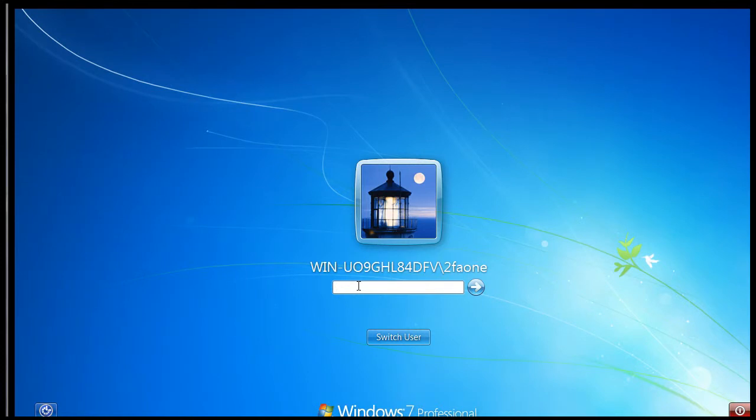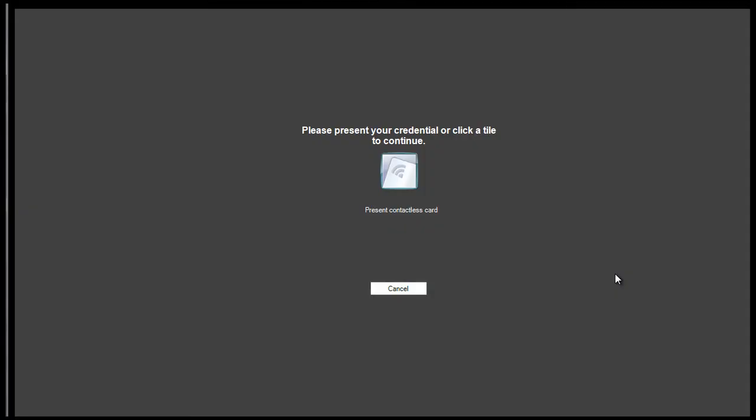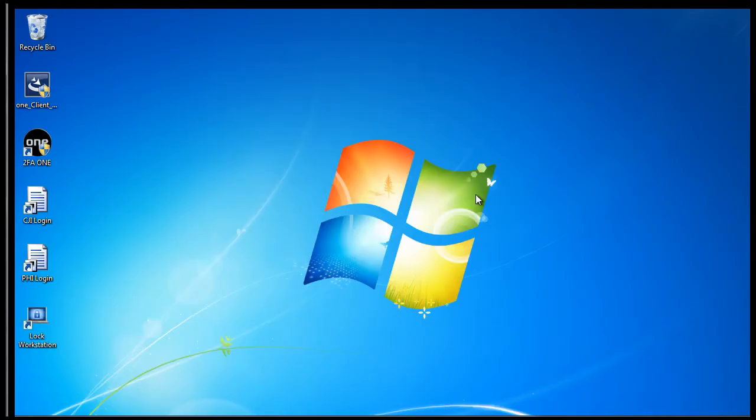In this scenario, again, the user would log on with their assigned username and password. 2FA1's shared workstation will then require the user to present their card and enter their PIN prior to being given access to the operating system.